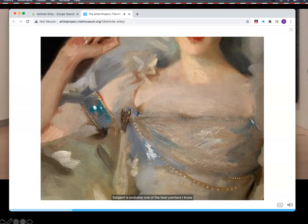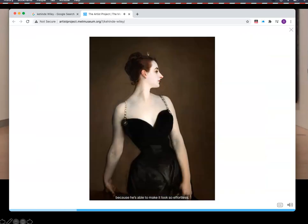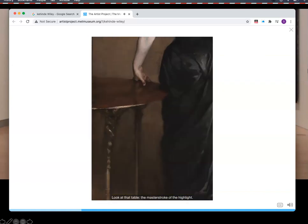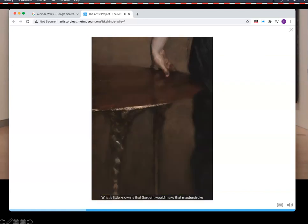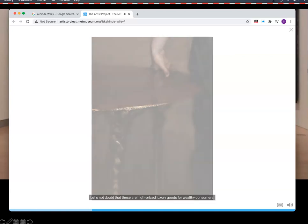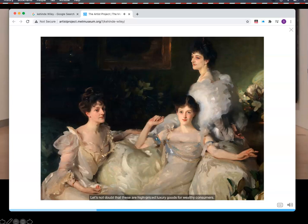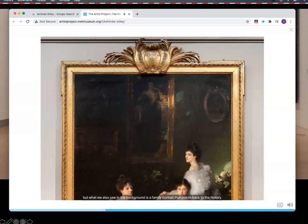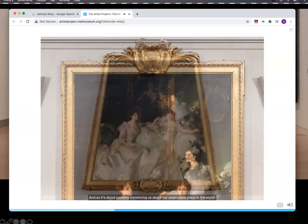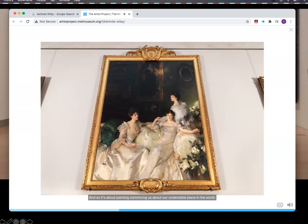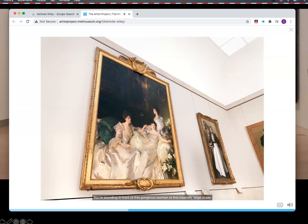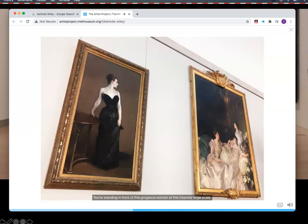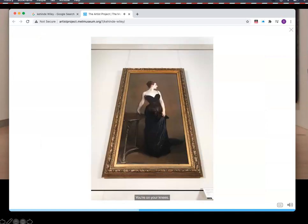Sargent is probably one of the best painters I know because he's able to make it look so effortless. You have a table — the master stroke of a highlight. What's little known is that Sargent would make that master stroke, and if it wasn't just quite right, he'd wipe it off. Let's not doubt that these are high-priced luxury goods for wealthy consumers. We look at these amazing sitters in the foreground, but in the background is a family portrait that points back to history. It's about painting convincing us about our undeniable place in the world. There's a power relationship here — you're standing in front of this gorgeous woman at this insanely large scale. Where would you be if you were in that room? You're on your knees.